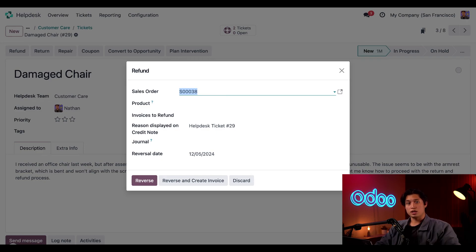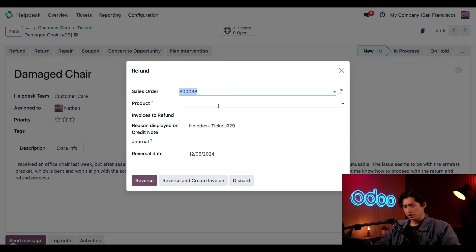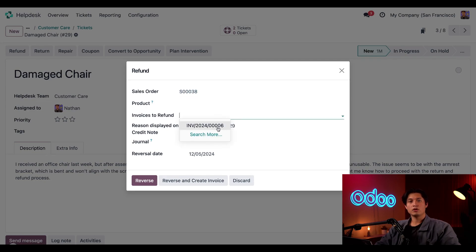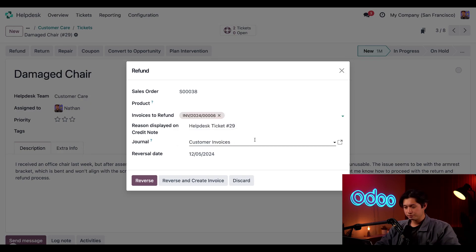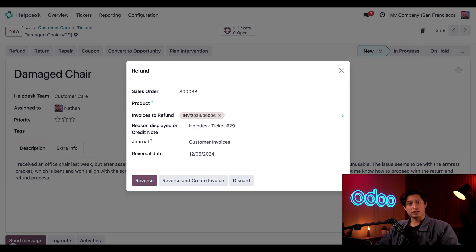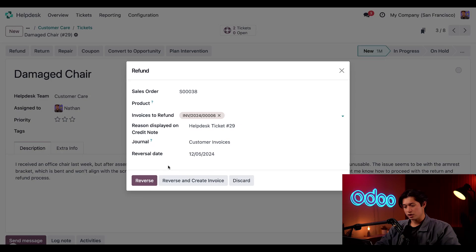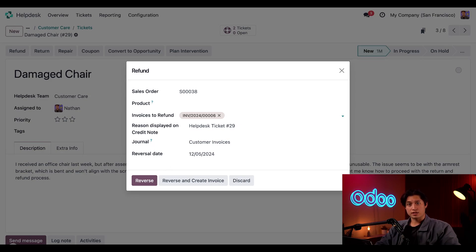The associated invoice is populated as well in the invoices to refund field. If we click into that, we only have one invoice, but multiple can be selected if needed. Once I confirm that all this information is correct, I have two options. We have reverse and reverse and create invoice.